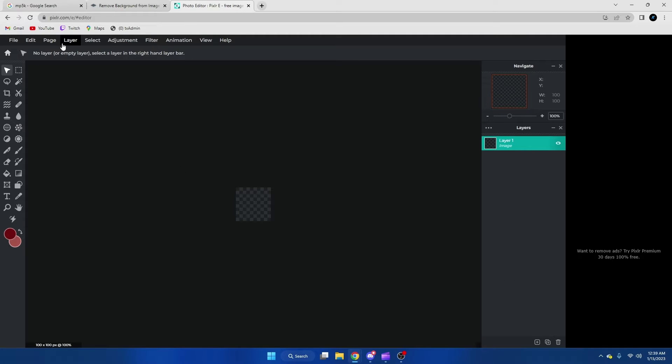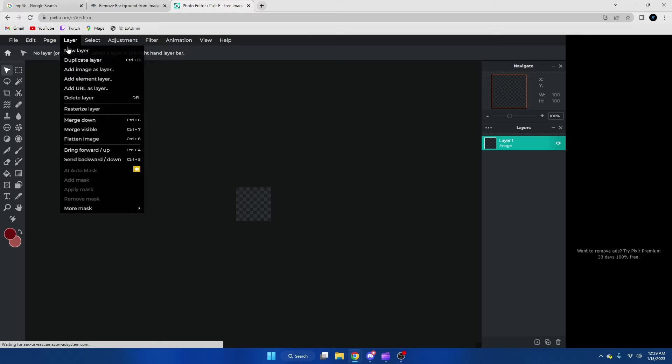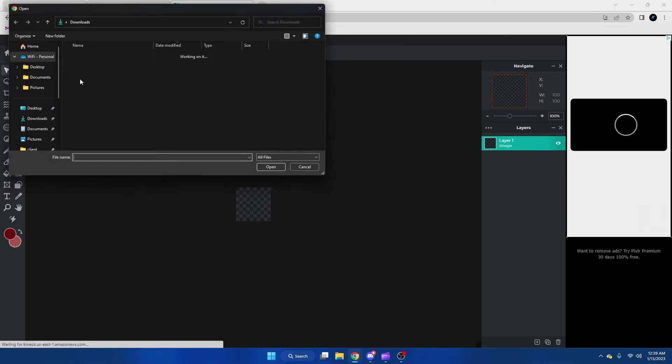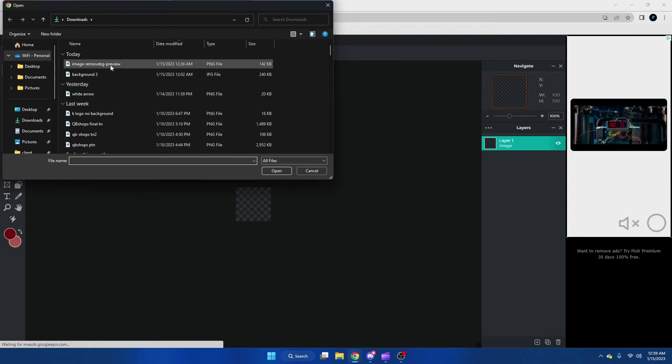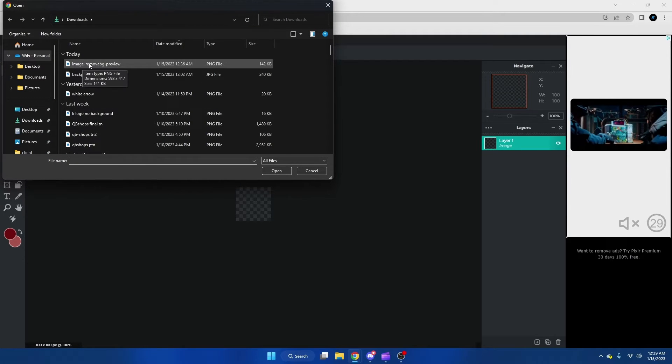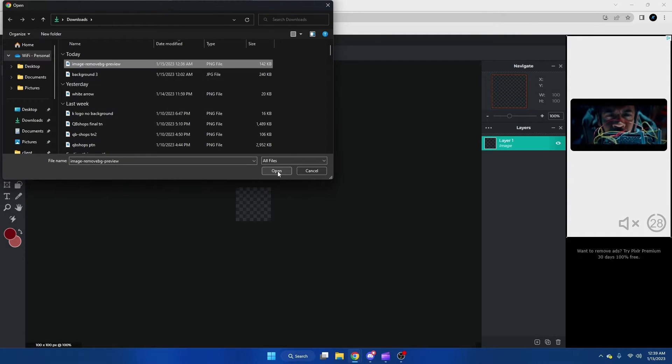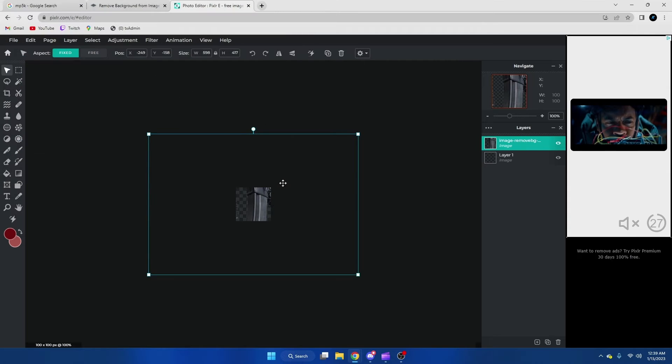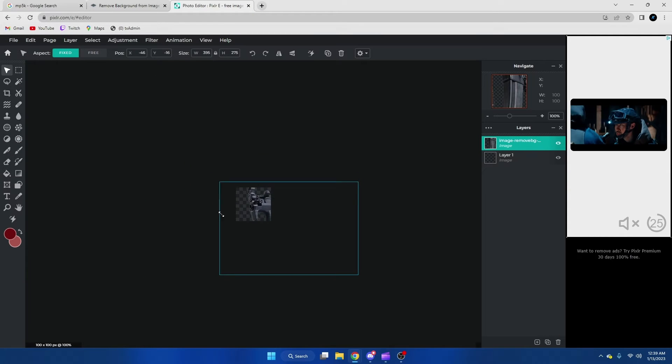From here we're going to go to layer, add image layer, and then we're going to pick the background removed image you just downloaded, hit open, and then we're going to resize the image.